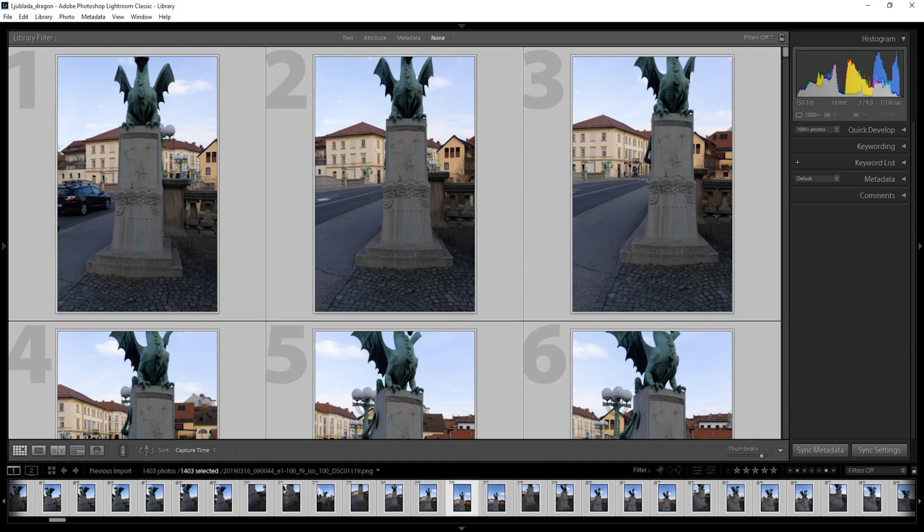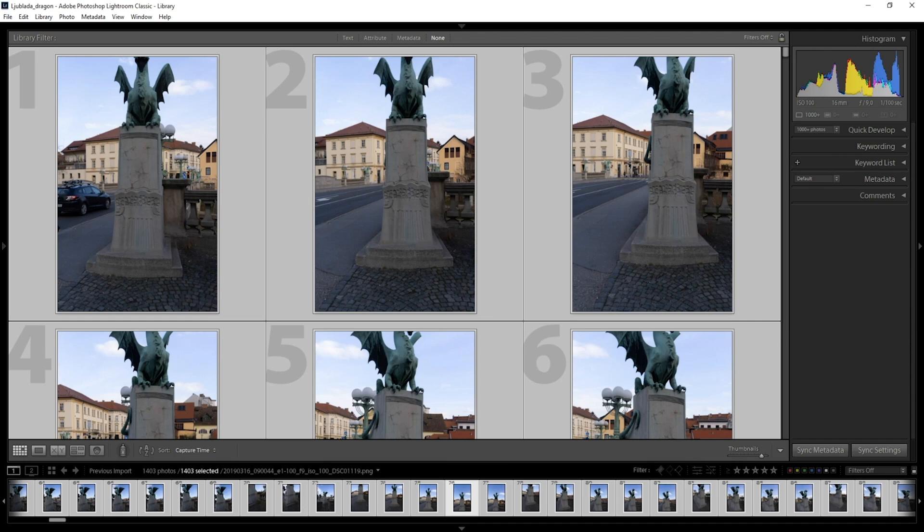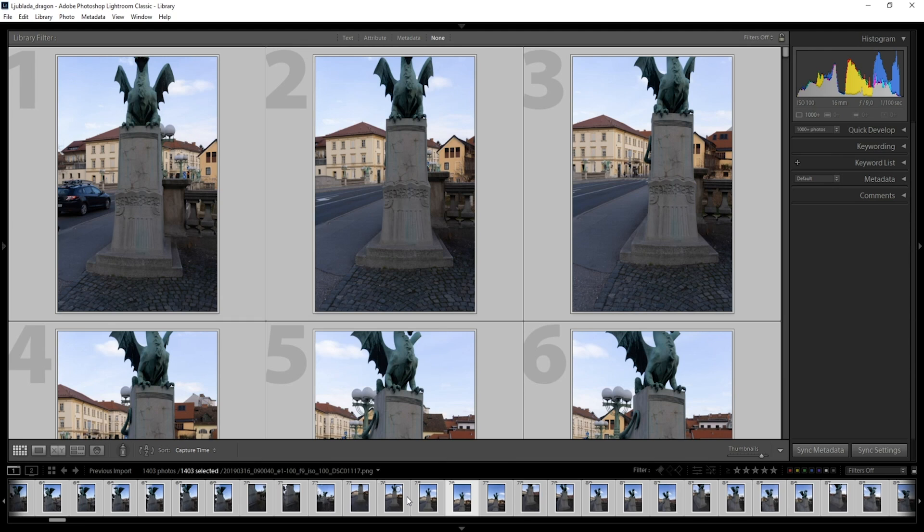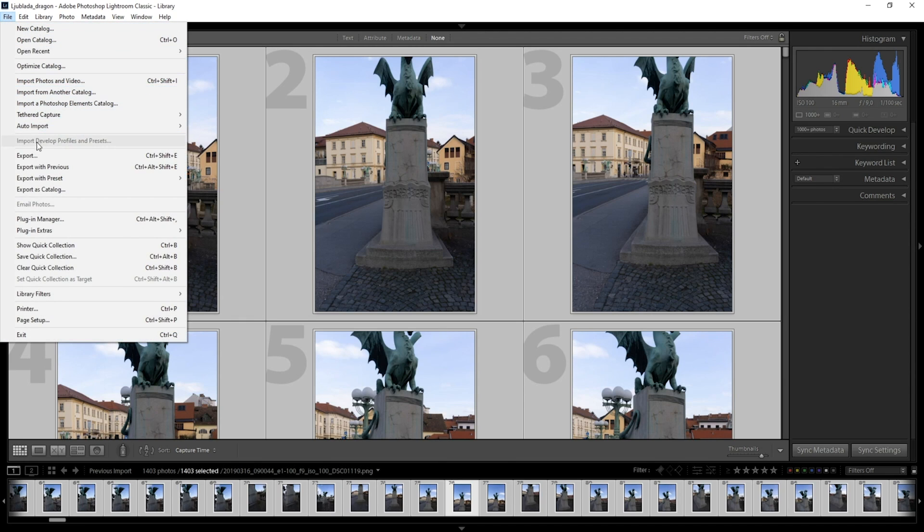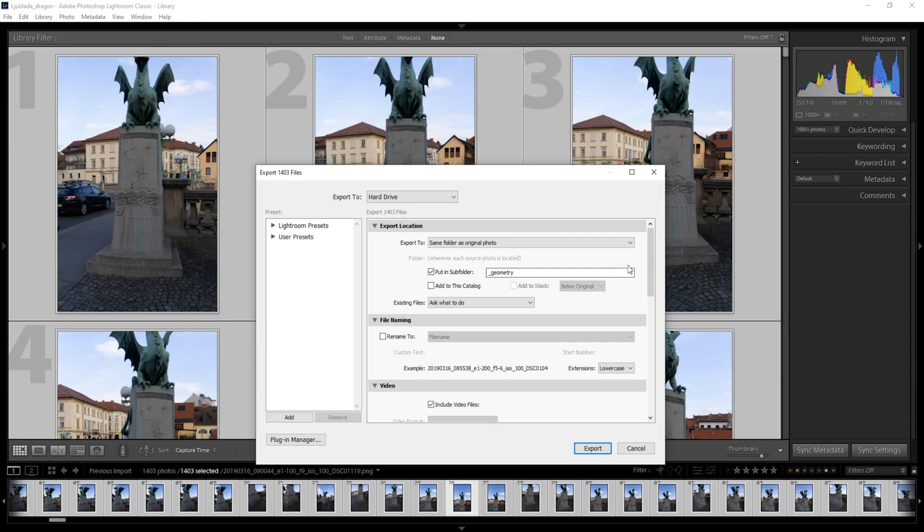I will choose Adobe Lightroom for processing these images today, but you can also use any other image processing programs like Capture One, or open source programs like Darktable, IrfanView and so on. As you can see, I have already imported these photos to Lightroom, selected them all, and now let's click on Export.